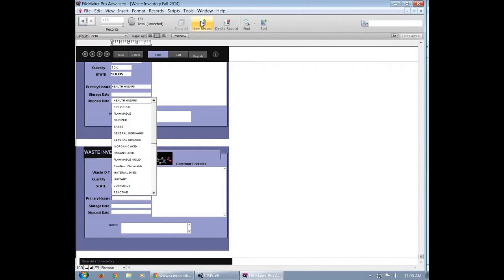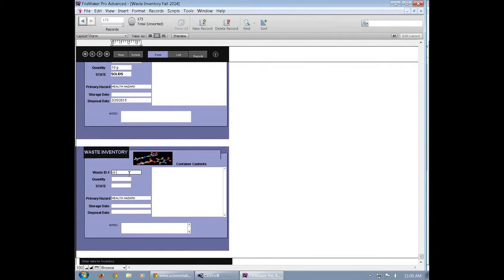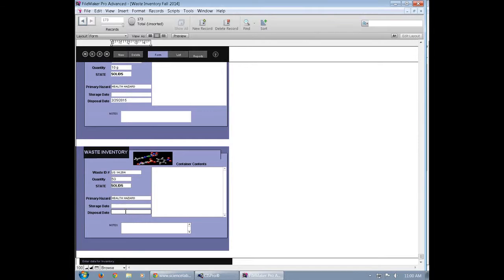The first thing it's going to prompt you for is the primary hazard. You can get that off the MSDS sheet. Now you're going to enter the waste ID number, which can be either gotten from the chemical above or off the whiteboard. In this case it is US14264. The quantity of the chemical you're wasting, what state the chemical is in, and then the date that you're disposing of the chemical.